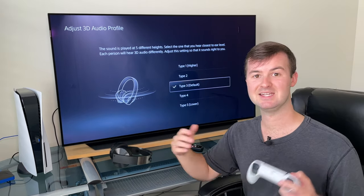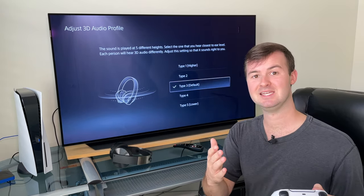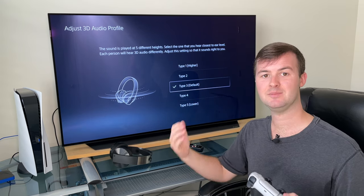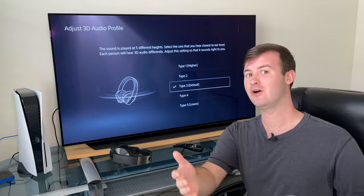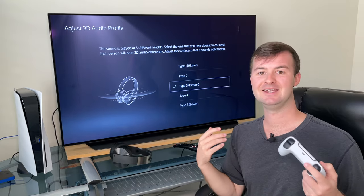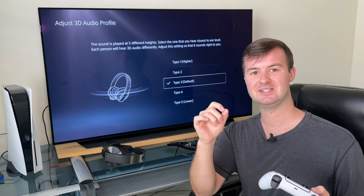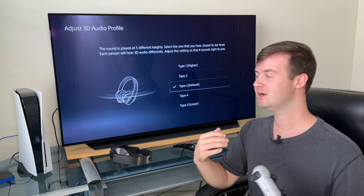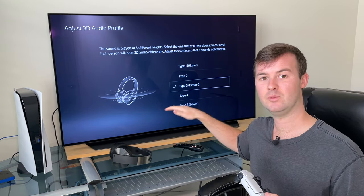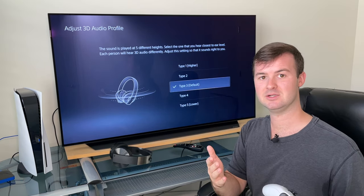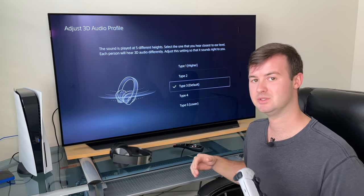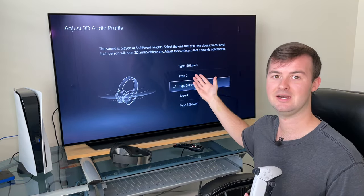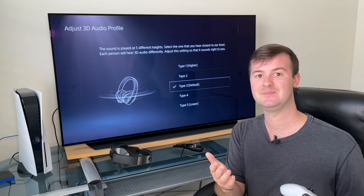What I like about this menu is that it's super quick to get access to. So if you turn it on one type and you start playing a game — say Call of Duty — and you don't like the way that certain sound is for 3D and you want to adjust it a little lower, you can always come back to here while your headphones are powered on or connected to your DualSense controller and set it to either a lower or a higher type based on exactly what you want.